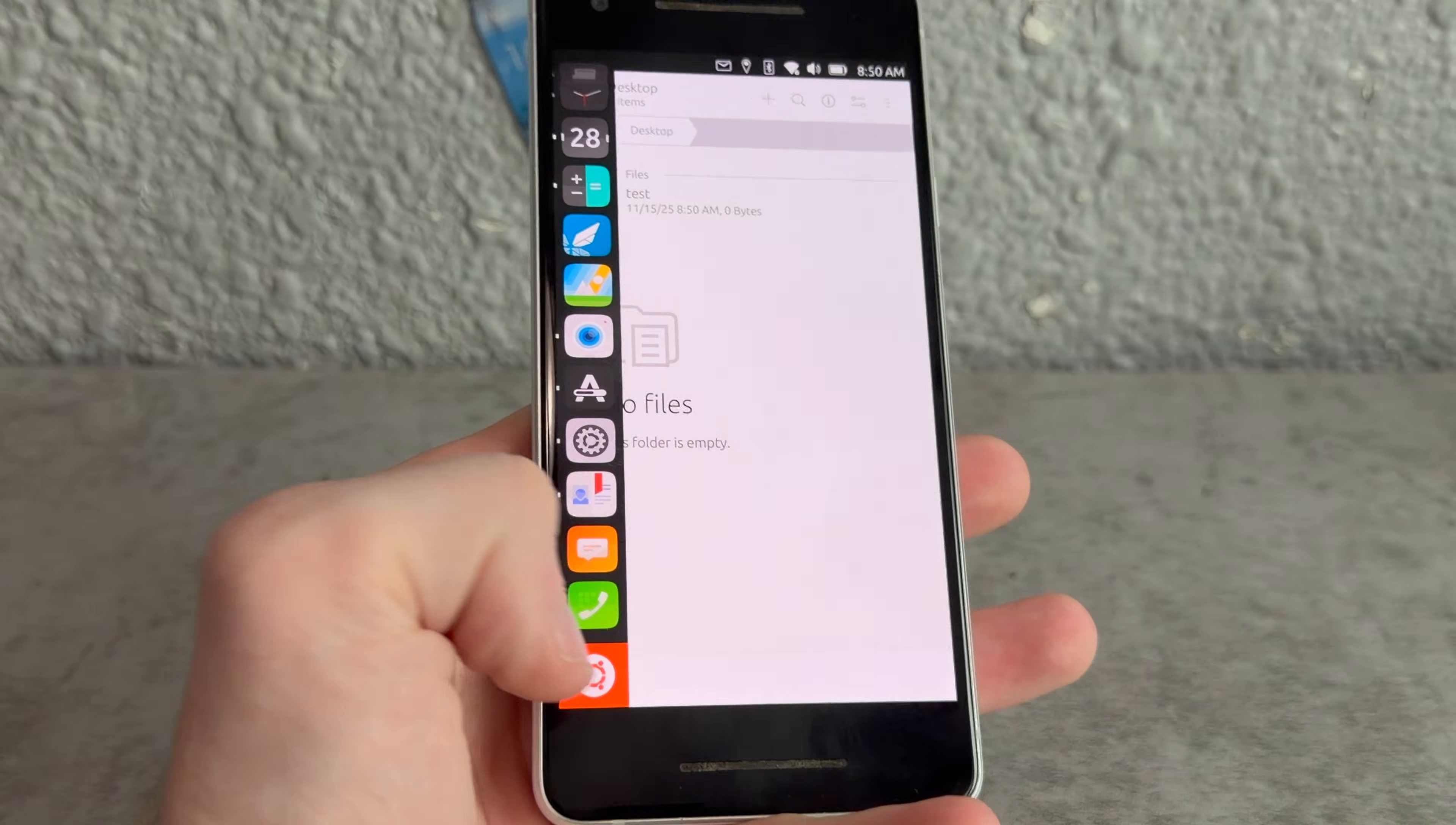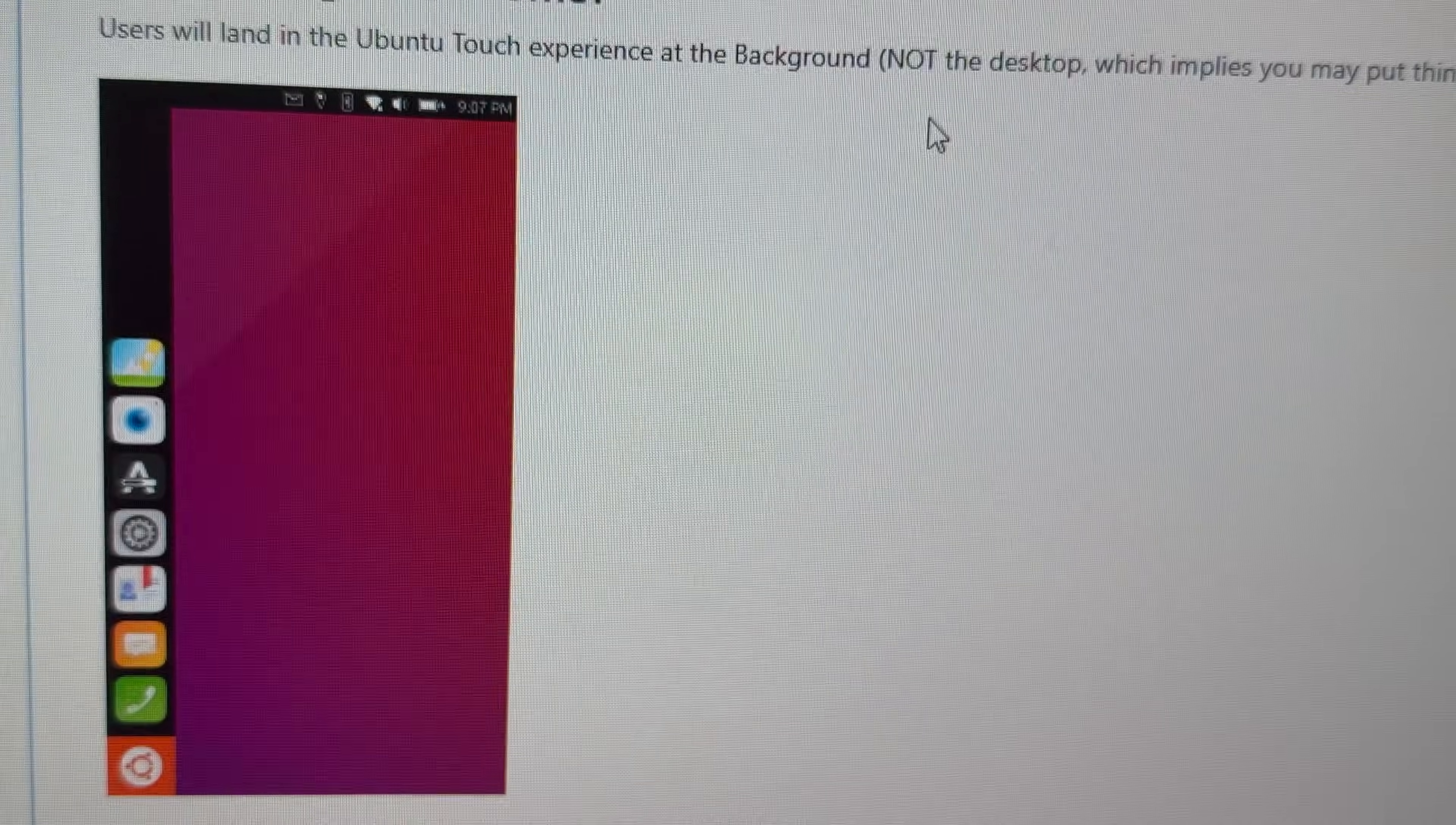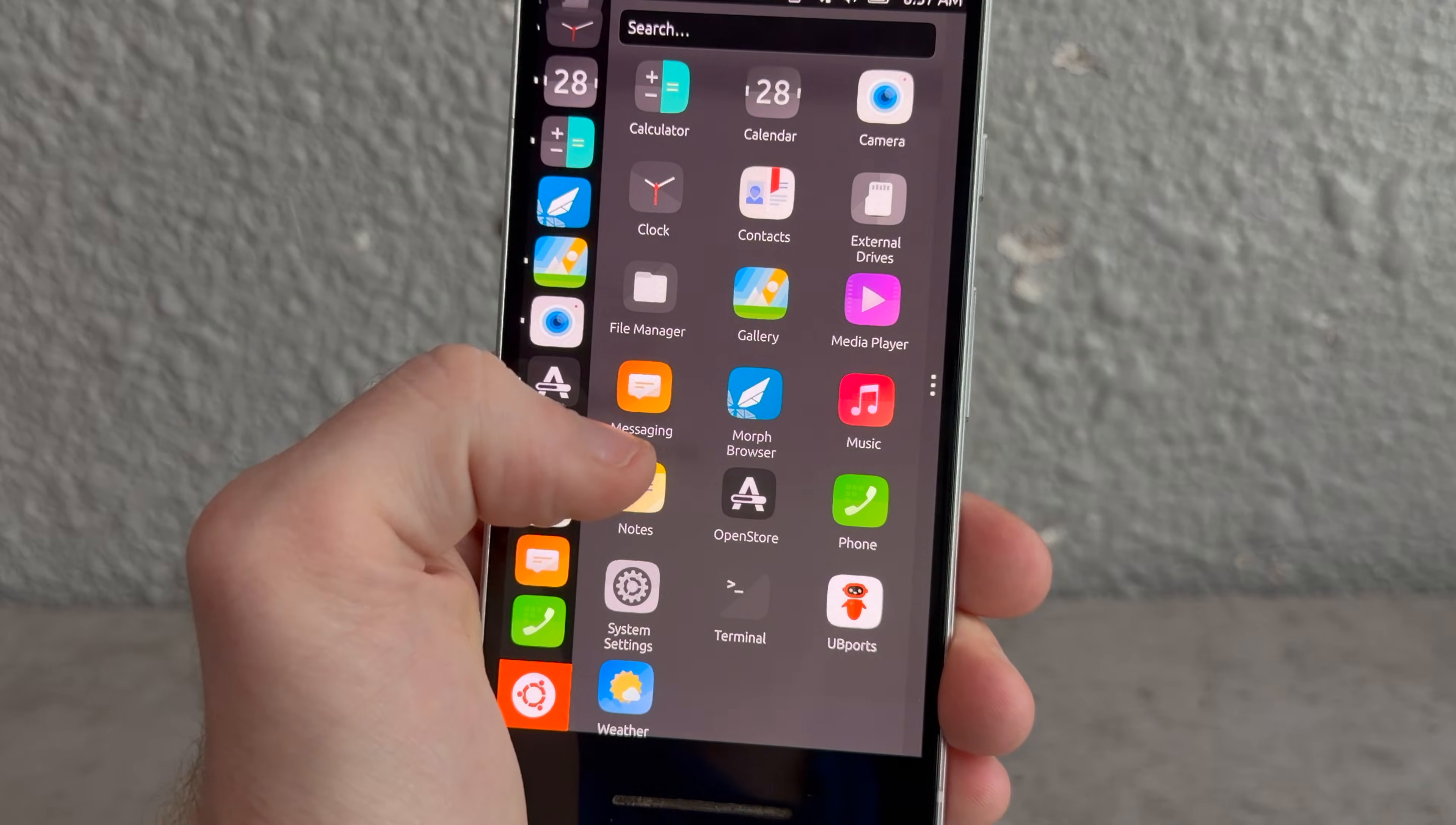How do I go home? I have no idea actually. Users will land in the Ubuntu Touch experience at the background, not the desktop, which implies you may put things on it. Yeah, that's exactly what I thought actually. So if there's no way to go back to the background, what's the point of the desktop folder? You do also get full file system access, which I mean you would expect on a Linux distribution.